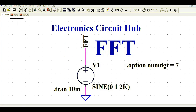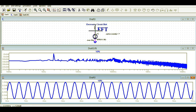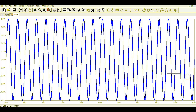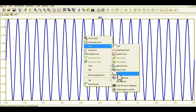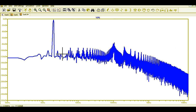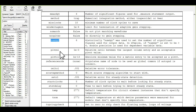Place the directive and run the simulation again. Now close the previous FFT and run the FFT again via View. You can see the noise is reduced — the spike is less than before.